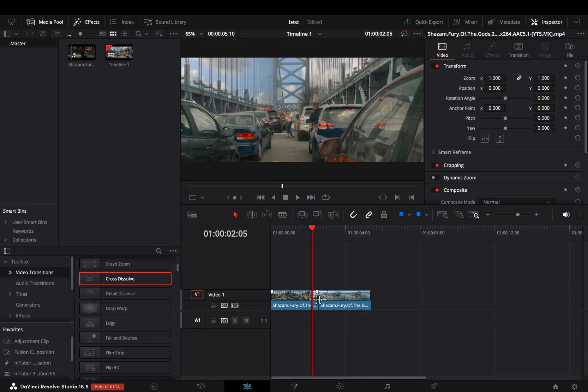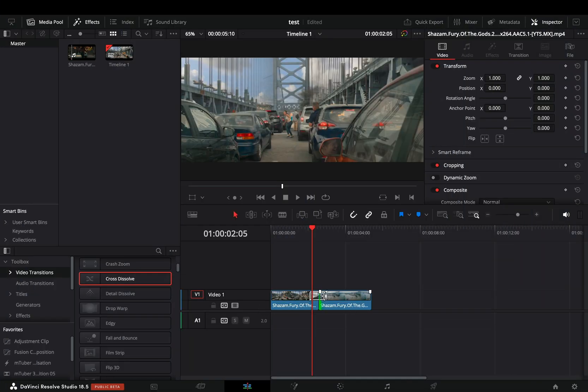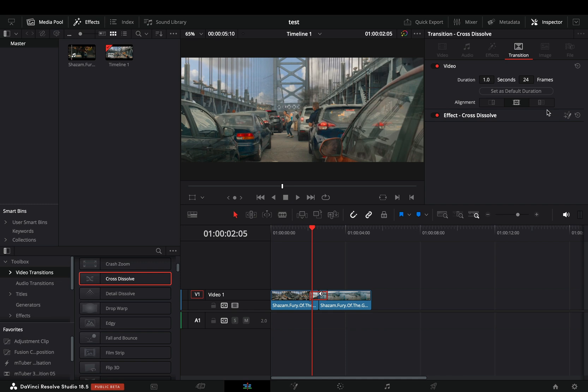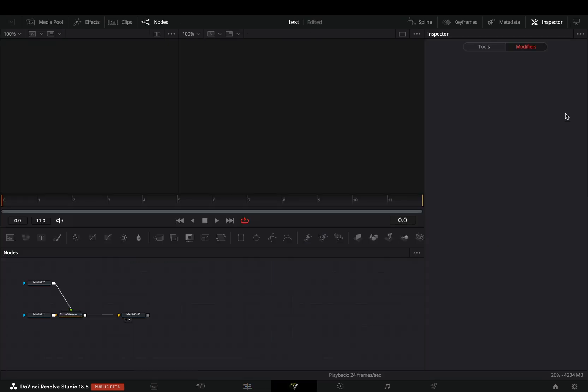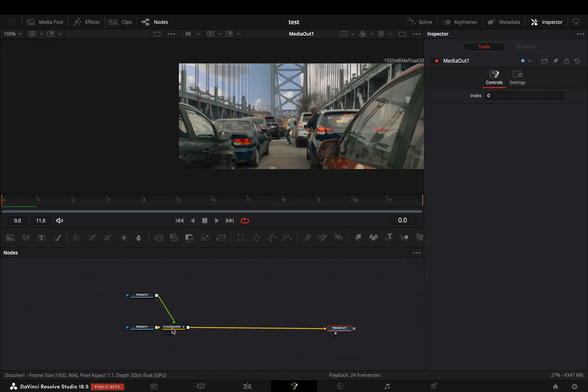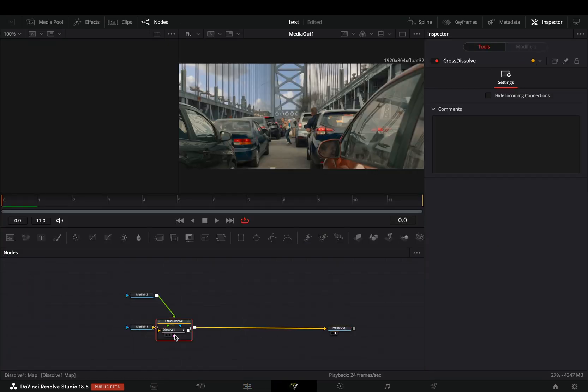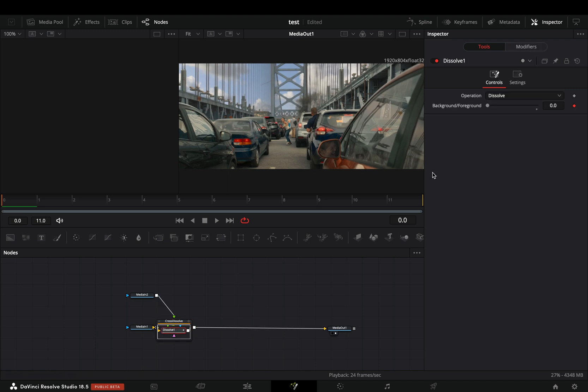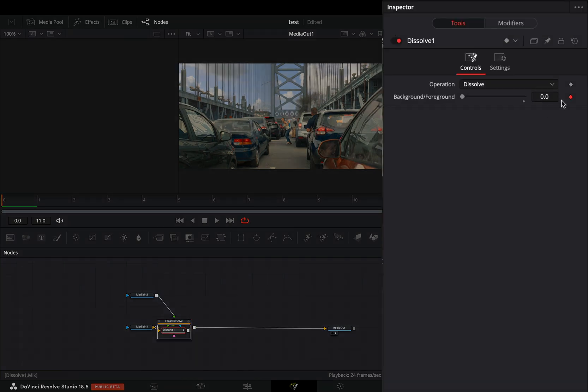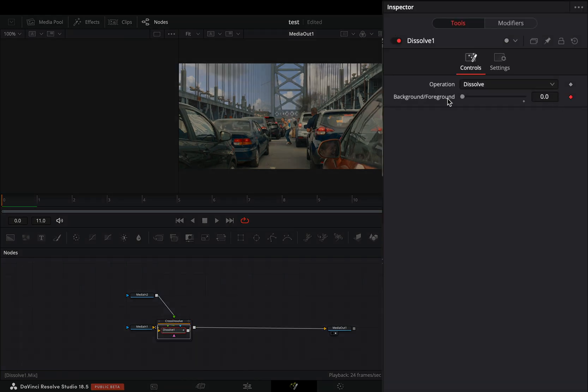Bring a fusion cross dissolve between your clips. Make it 12 frames long and select to open it in the fusion page. Double-click to the transition node, select the dissolve and double-click to the background foreground slider to reset it.